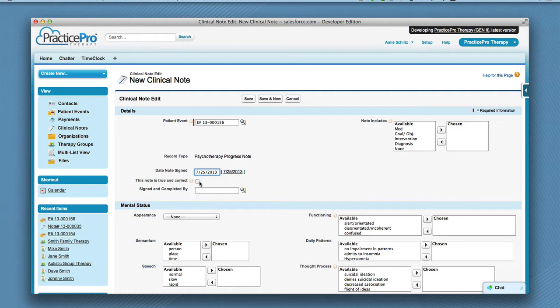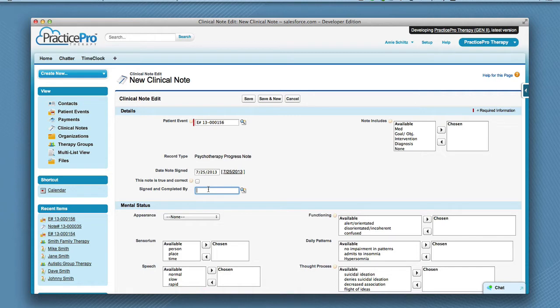The true and correct checkbox is to be clicked upon final completion and review of the note. Enter your name as the clinician, who I assume is the one to sign and complete this note.